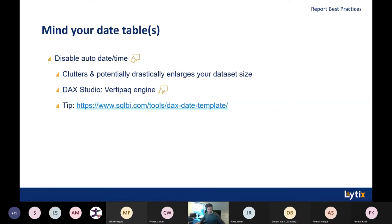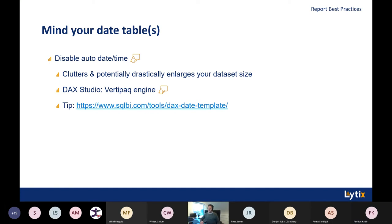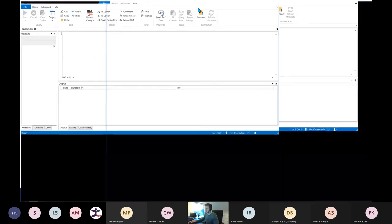Mind your date table. There is another tool next to Tabular Editor called DAX Studio — also created by SQLBI. Just like Tabular Editor, you can connect to your own open Power BI files. It provides a lot of insights about how big your data model actually is. You can go to the advanced view and see metrics — for example, all tables, each column, and how much space each contributes to the total data model size.